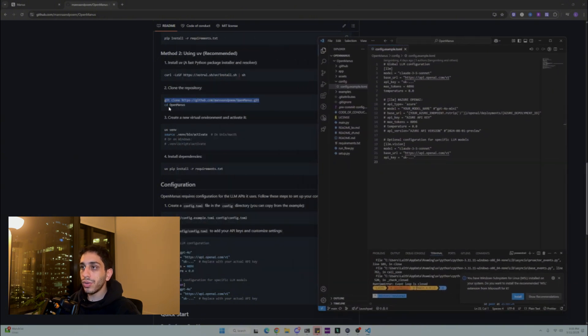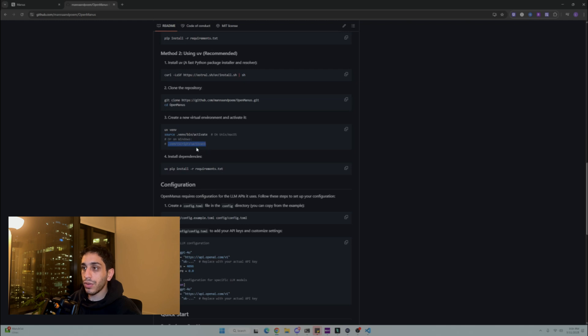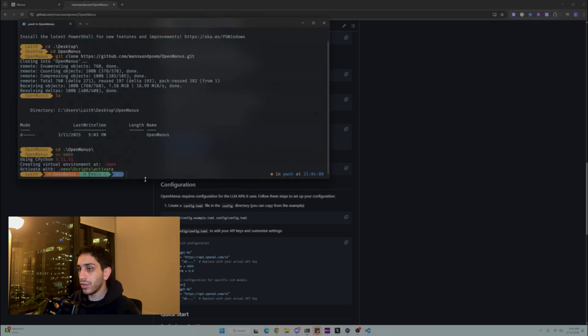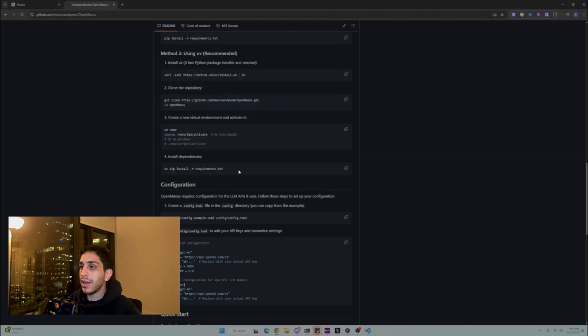So now you want to create a VNV which is a virtual environment. If you're on Windows, use this command. If you're on Mac, use this or Unix, if you like that stuff. And you've activated the virtual environment.